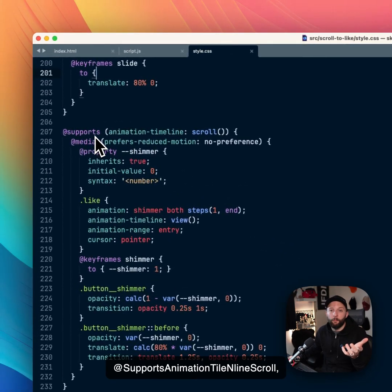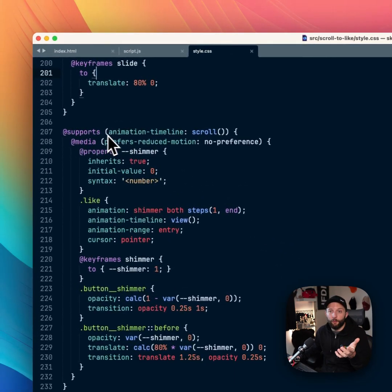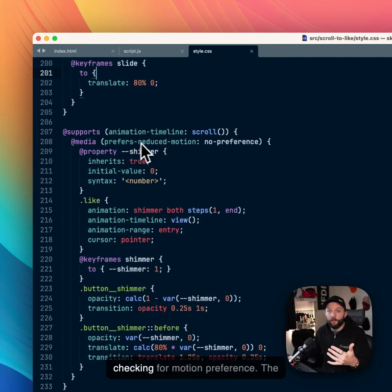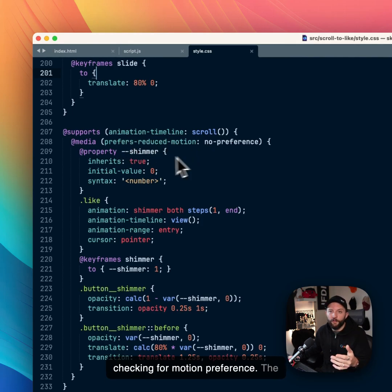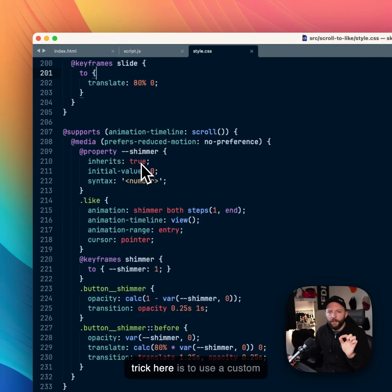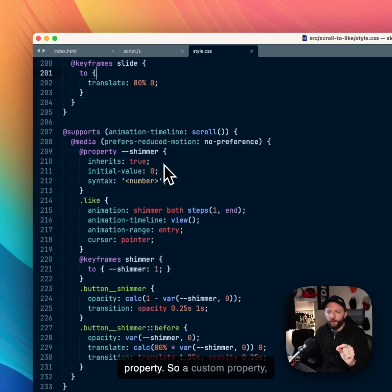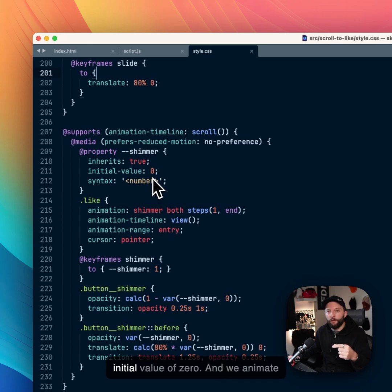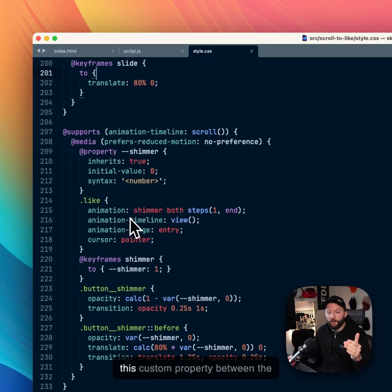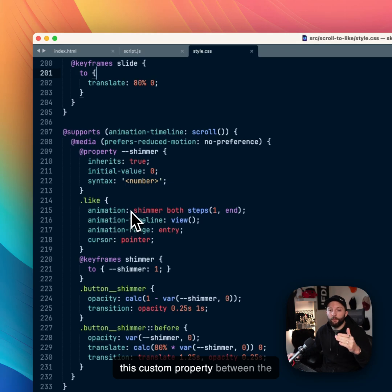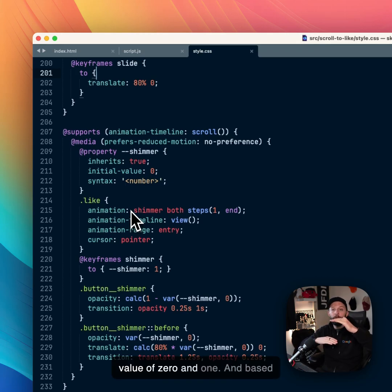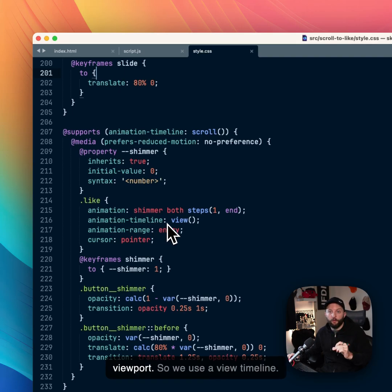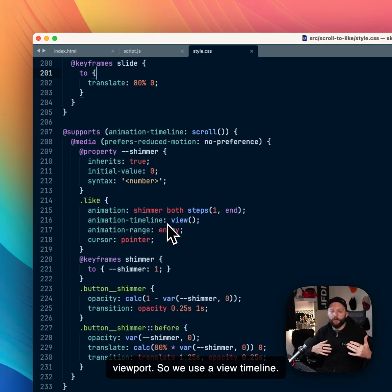If @supports animation-timeline: scroll. So we check for support, then check for motion preference. The trick here is to use a custom property. So a custom property shimmer that is a number with an initial value of zero. And we animate this custom property between the value of zero and one based on where the button is within the viewport.